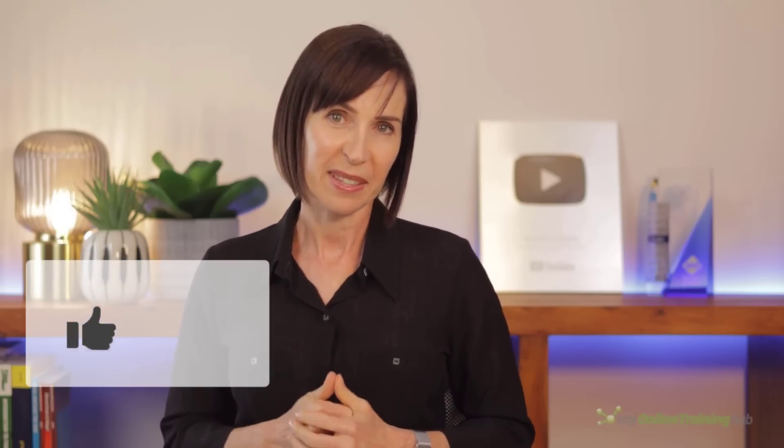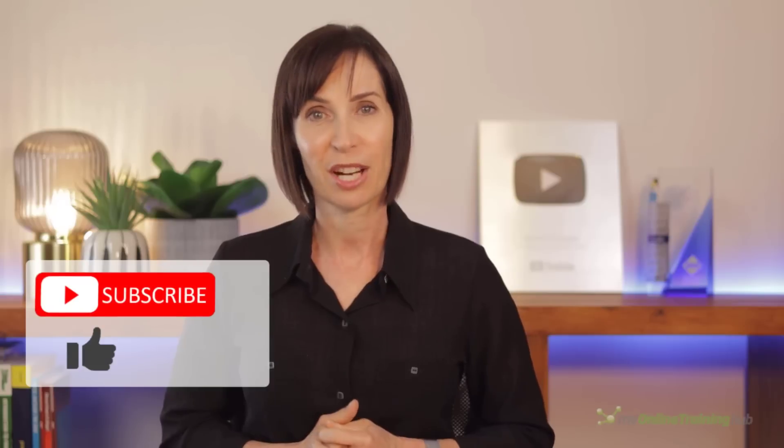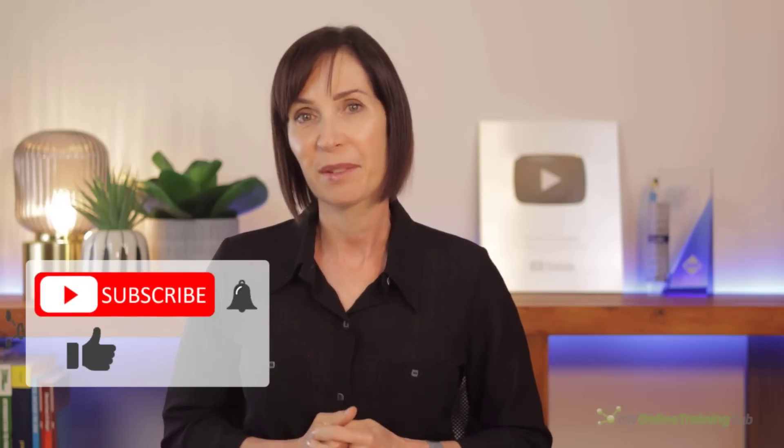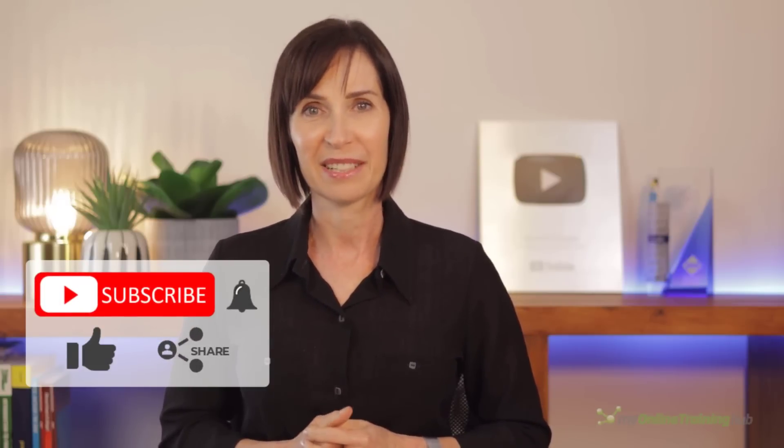Well I hope you found this tutorial useful. You can download the text file containing the center across selection macro from the link here. If you like this video please give it a thumbs up and subscribe to our channel for more, and why not share it with your friends who might also find it useful.